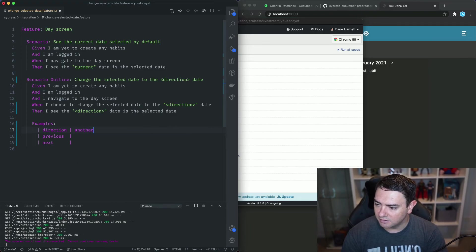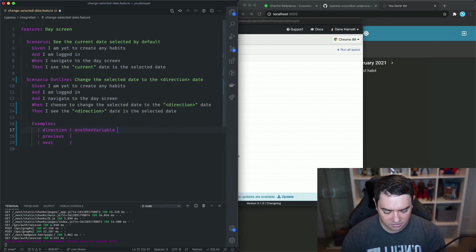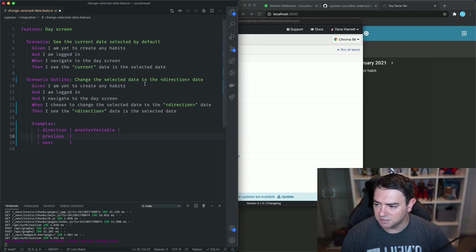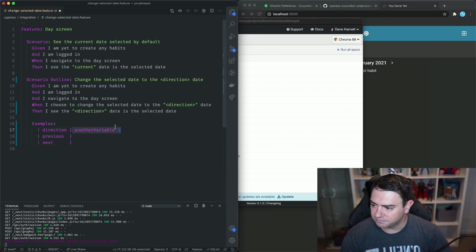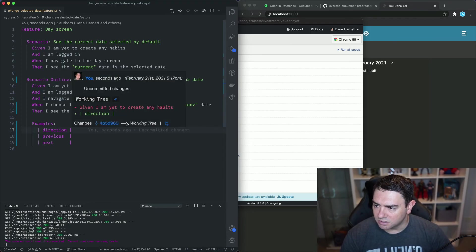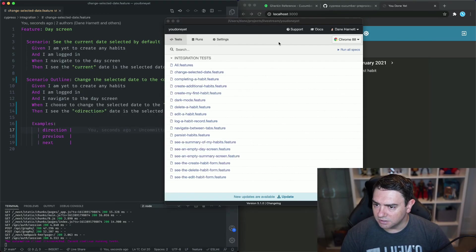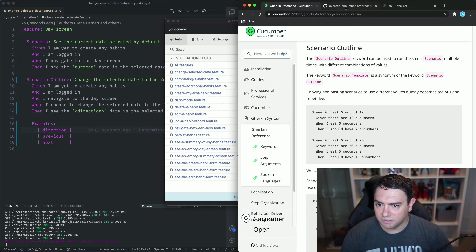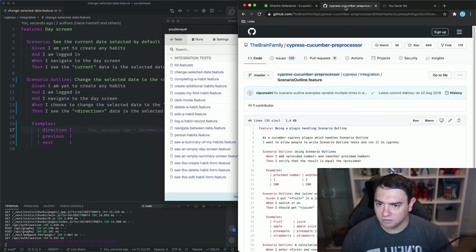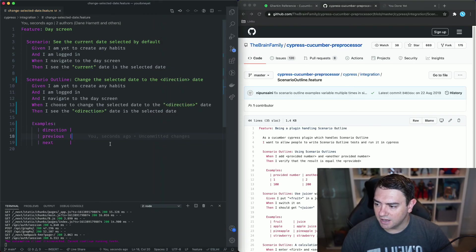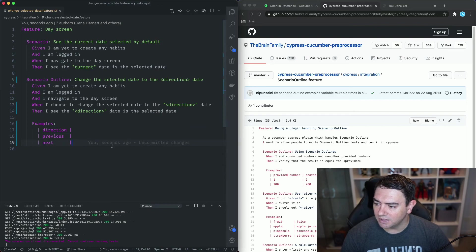You can also have multiple variables. This scenario doesn't require multiple variables but you could have another variable here and place it in there and then use it inside angle brackets in the example.